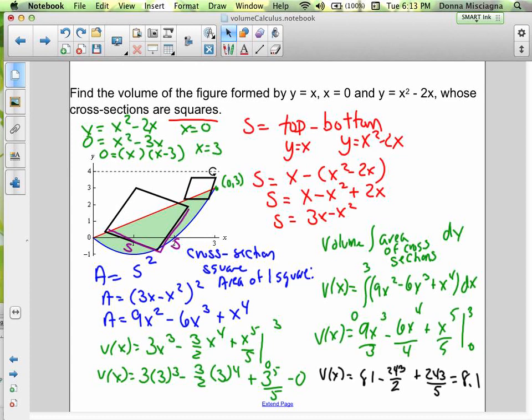We're integrating top minus bottom with respect to x. Our top function is the line x, and our bottom function is x squared minus 2x. Distributing, we subtract x squared minus 2x from x to get 3x minus x squared — that's one side. If we square it, we get the area of a square. The points of integration come from where the two lines intersect: setting x equal to x squared minus 2x gives x squared minus 3x equals zero, so x times (x minus 3), giving us the interval 0 to 3.